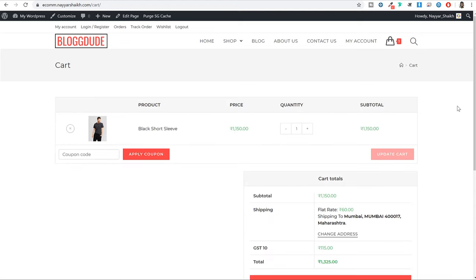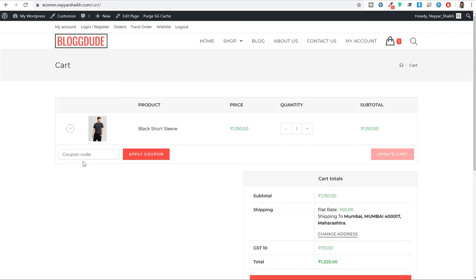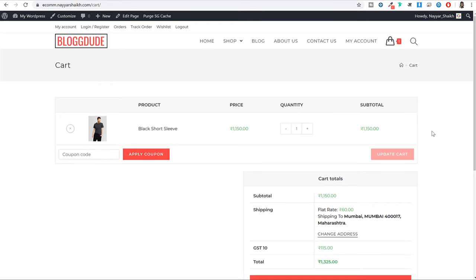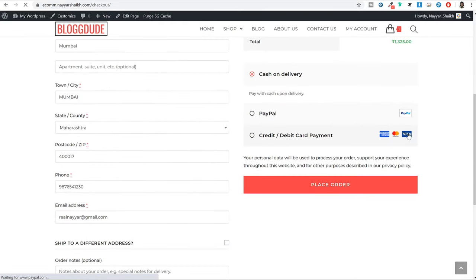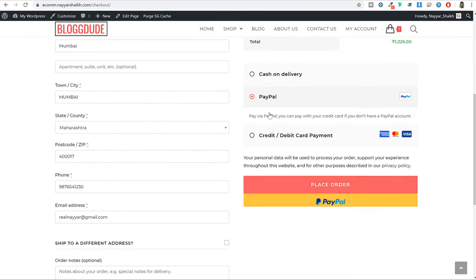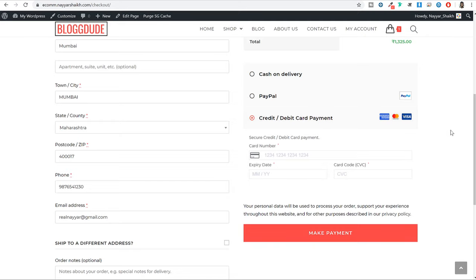Now let's see the cart page. This is the cart page — you will see all the products added to the cart. You can increase or decrease the quantity. If you have a coupon code, you can enter it and get a discount. I have also explained how to do shipping and set different shipping rates for different regions and zones, and how to do taxation settings. After that you can proceed to checkout and make payment through cash on delivery, PayPal, or accept credit and debit card payments right on your website.